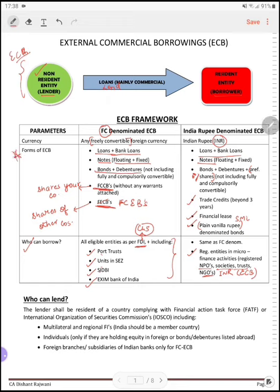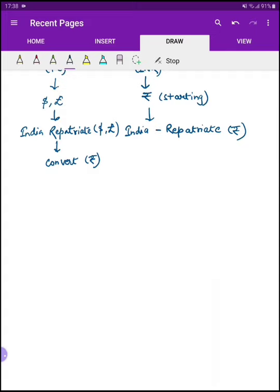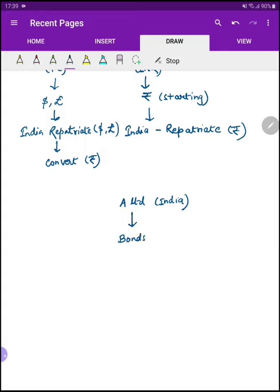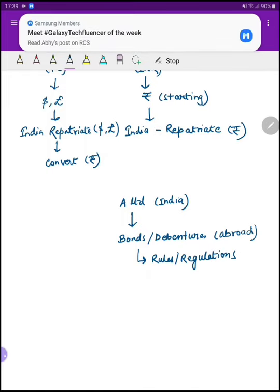अब मैं आपको forms का एक example देकर समझाता हूँ — accounts का use करके, I should explain it to you. मान लीजे मेरी company है A Limited, India में। अब मैं चाहता हूँ कि company से bonds या debentures issue करूं abroad। इसमें जो भी rules होंगे, regulations होंगे, वो सब मुझे follow करने पड़ेंगे।